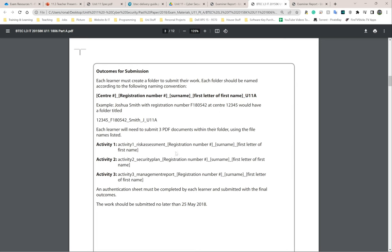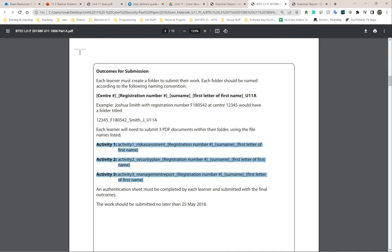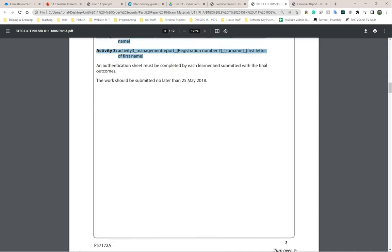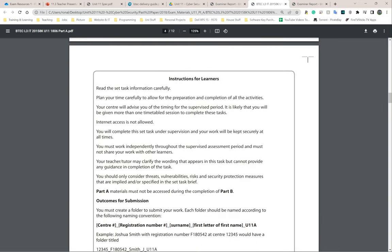This section on outcome for submission mainly tells you what folders you're supposed to create and the names of the files. For example, it gives a sample name — Joshua Smith, with a registration number and center number — showing how you should ideally name the folder. The same applies to Part B. It also tells you how to name the files, and lists what needs to be inside the Part A folder.